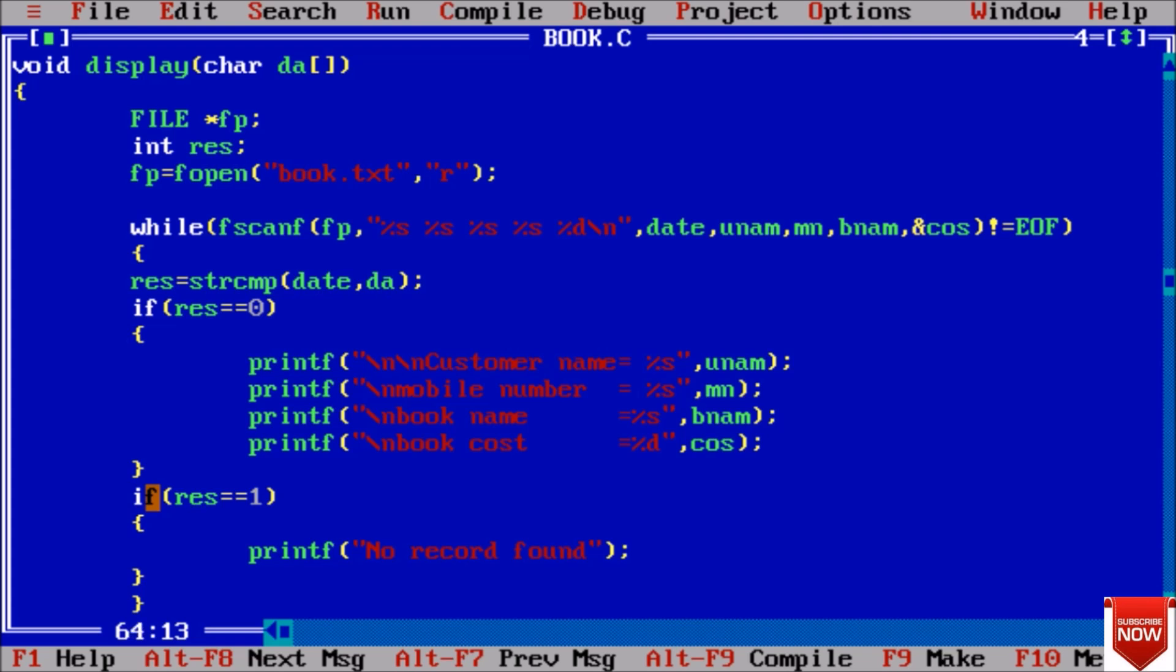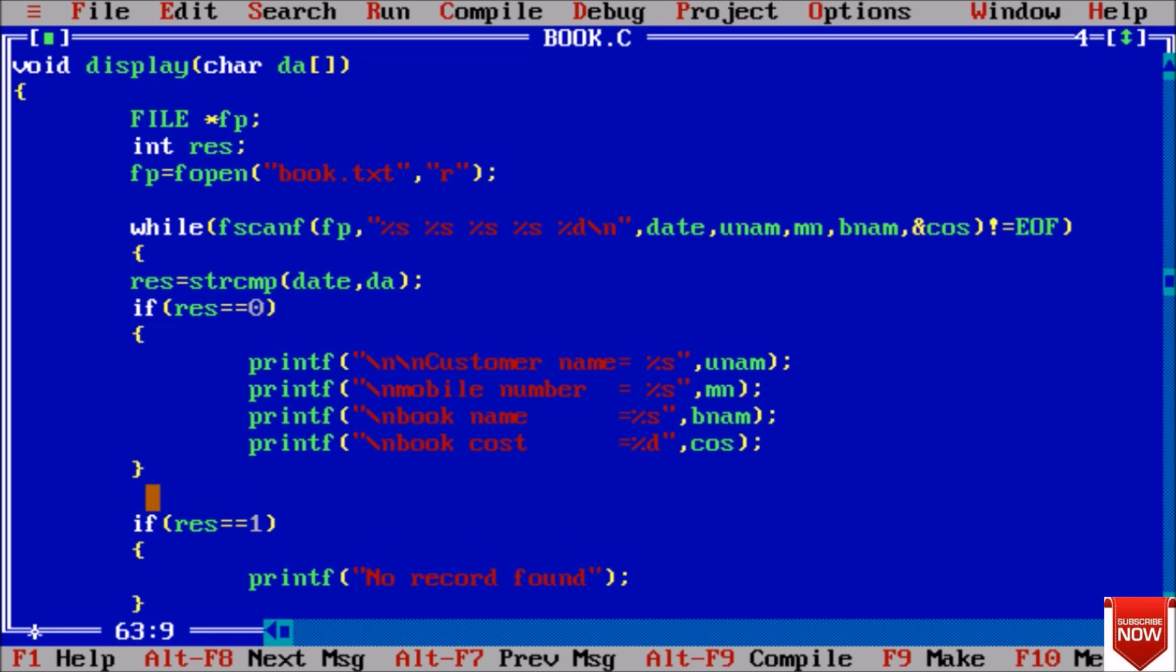It will compare both. If both are same then the value of result will be 0 and it will be stored in this. If both are not same the value will be 1. The error that we encountered at run time was this. Now it will be fine.